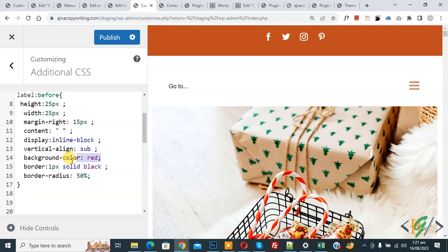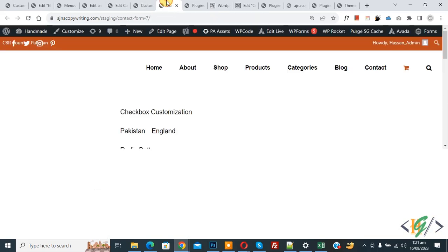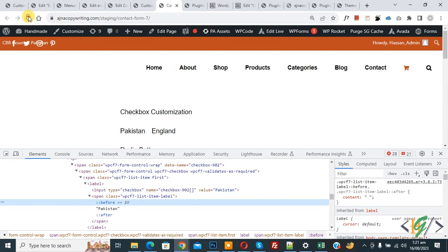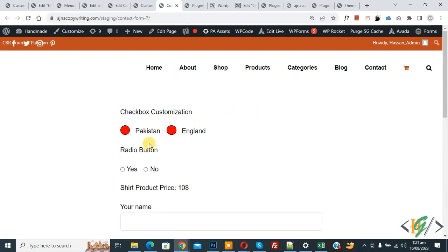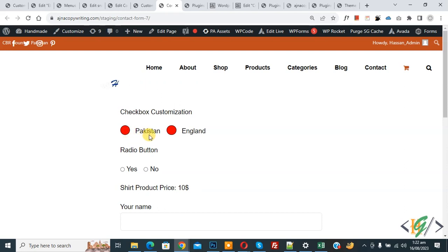Click Publish and once done, go to the form page and refresh. You will see the custom CSS checkbox with background color red and a 1px solid black border applied to both the Pakistan and England checkboxes.